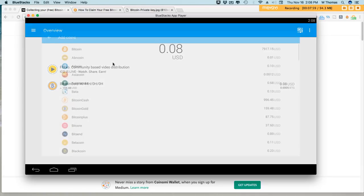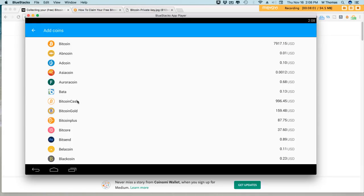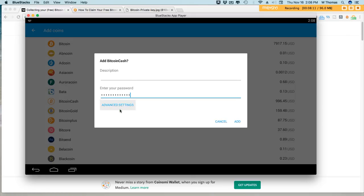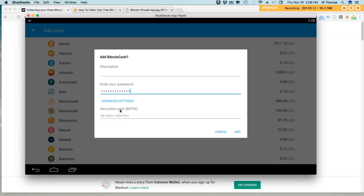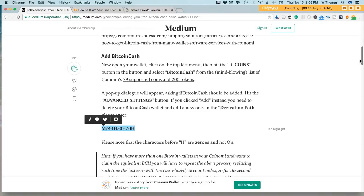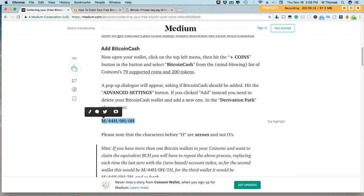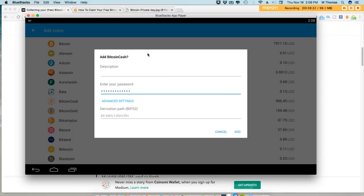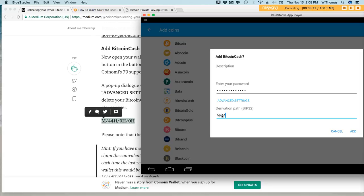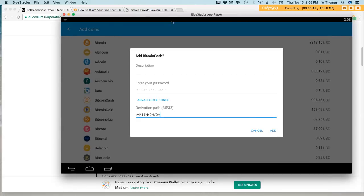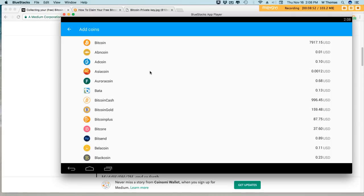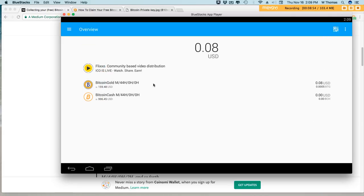We'll select Bitcoin Cash from the list and then we type in the password we would like to use for the wallet. We'll get our advanced settings right here and we'll go ahead and type that in. Normally I would copy and paste but it doesn't work that well in the emulator. Then we add.